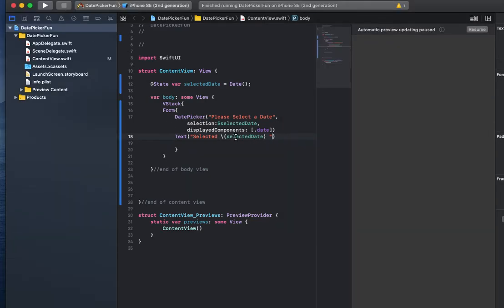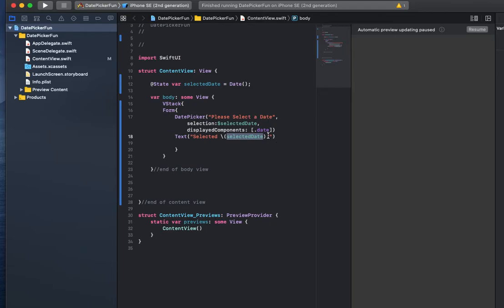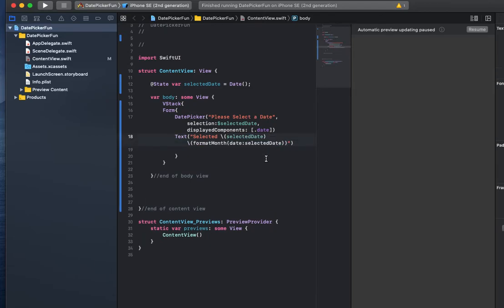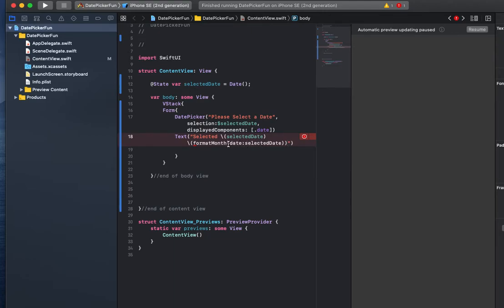Right here, the selected date variable is what is being shown to the screen, and so we can use that by sending that to a function. Let me put this in here first. This is the name of our function, called format month, and we're gonna send it a date object, and the object we're sending is the selected date variable.